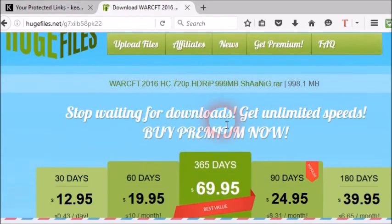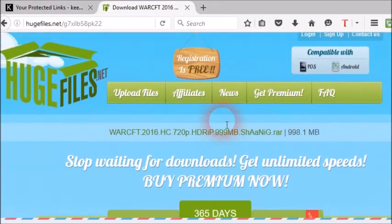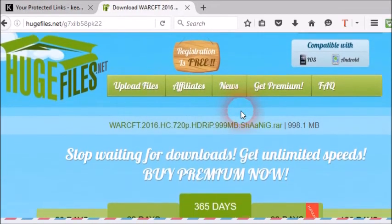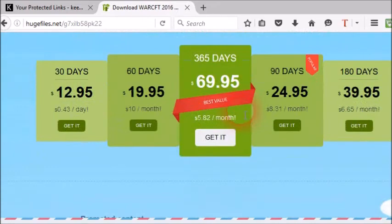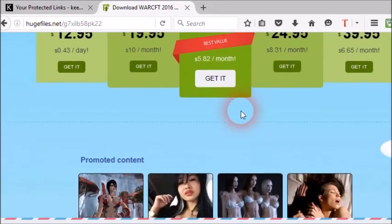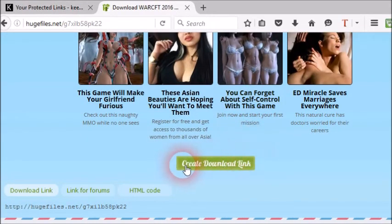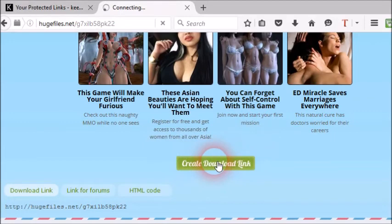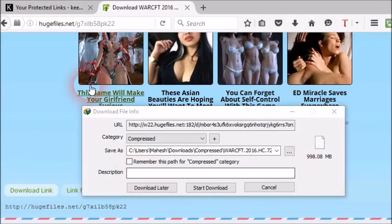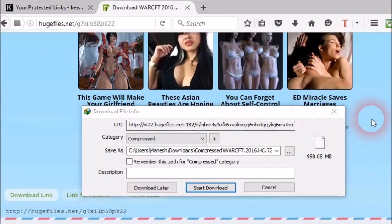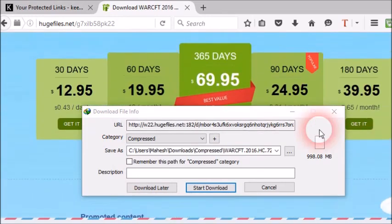Here also do not click any link. Just scroll down. Here you can see create download link button. Click on it. Wait a few seconds. Here you will get your movie.